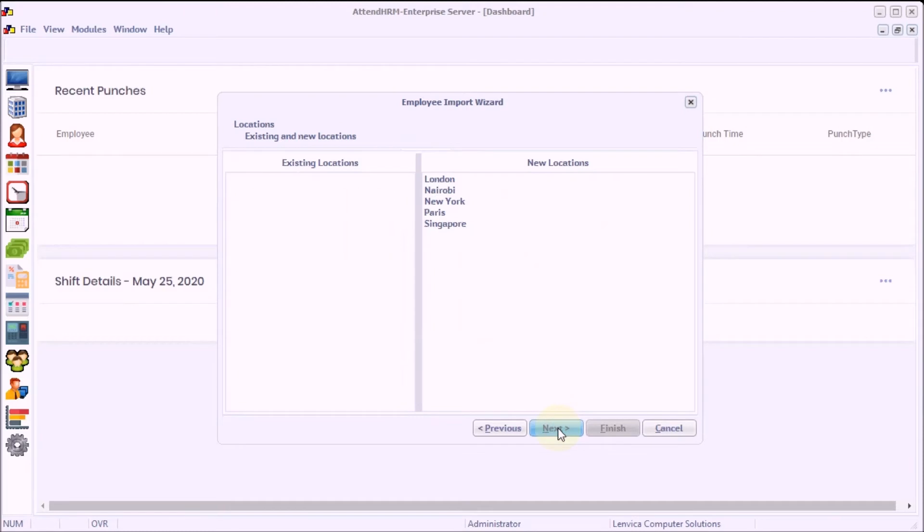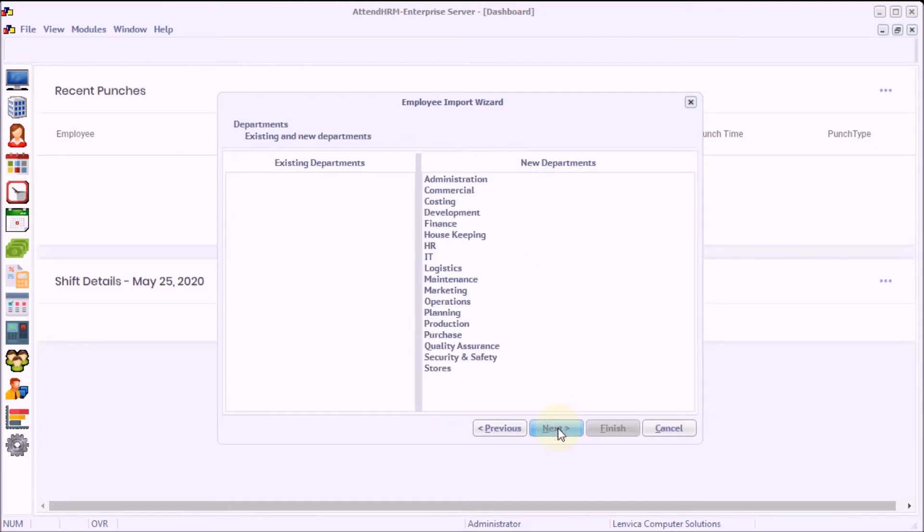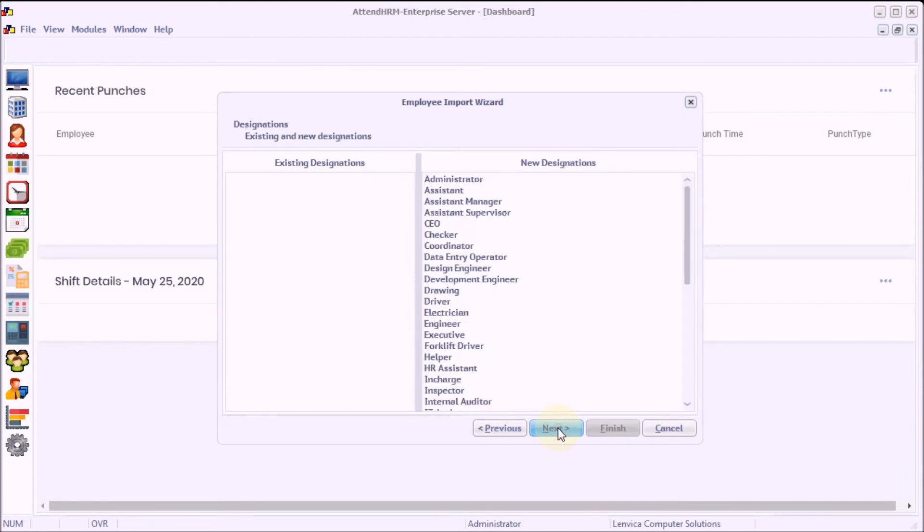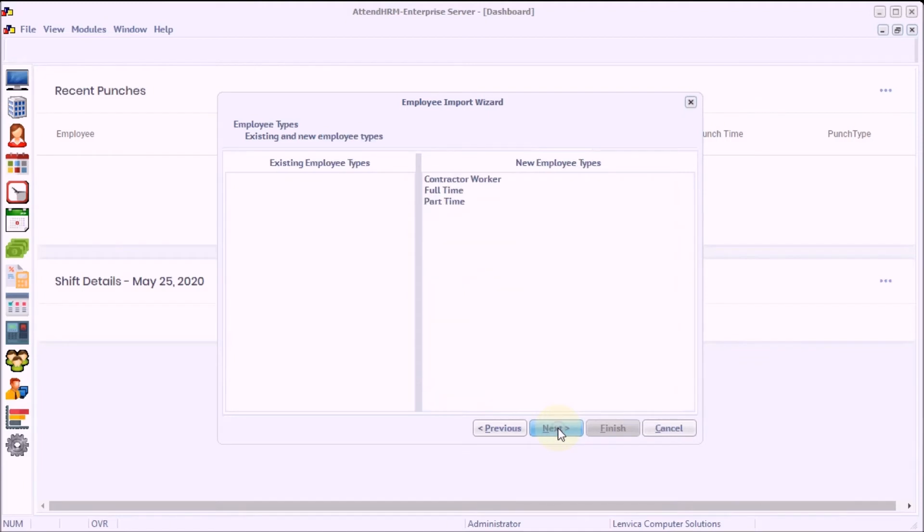New locations will be added to the system. New departments. Designations. Employee types. Salutations.